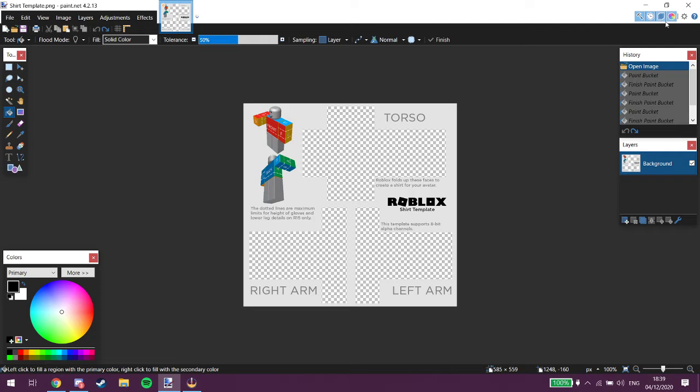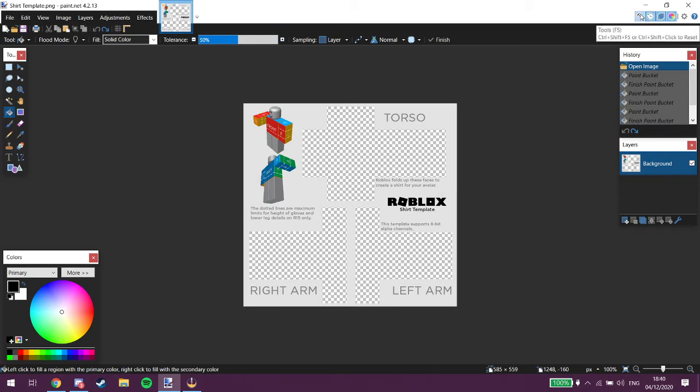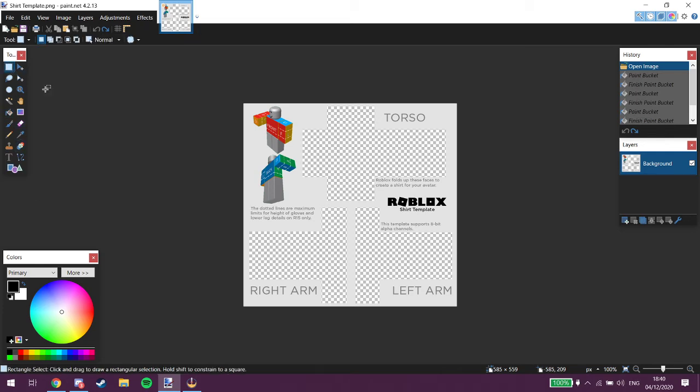So we've got settings, we've got the color pad thingy, we've got layers, we've got the history or whatever, I don't care, and tools, which is that. Now what we want to do is we're just gonna keep it in there.